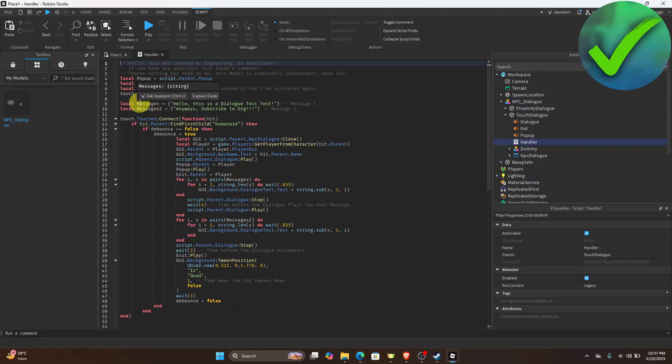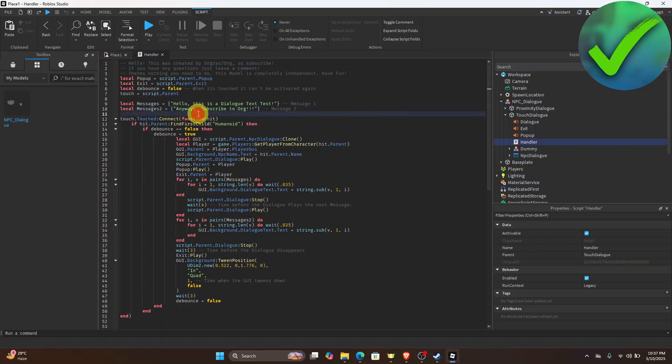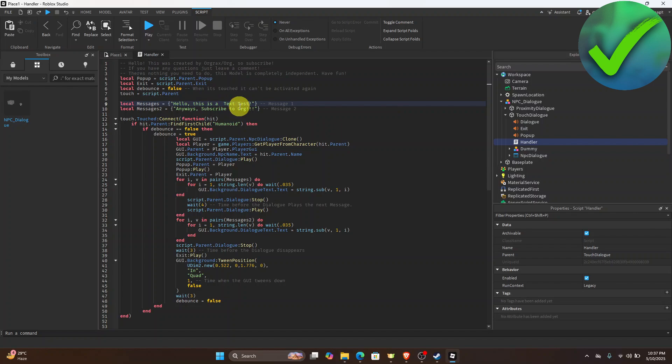You will see this messages and then messages two where it says hello this is a dialogue text test. If you want to change it into whatever you want of course you can change it. So let's say for example we want to change this into this one online or something like that.